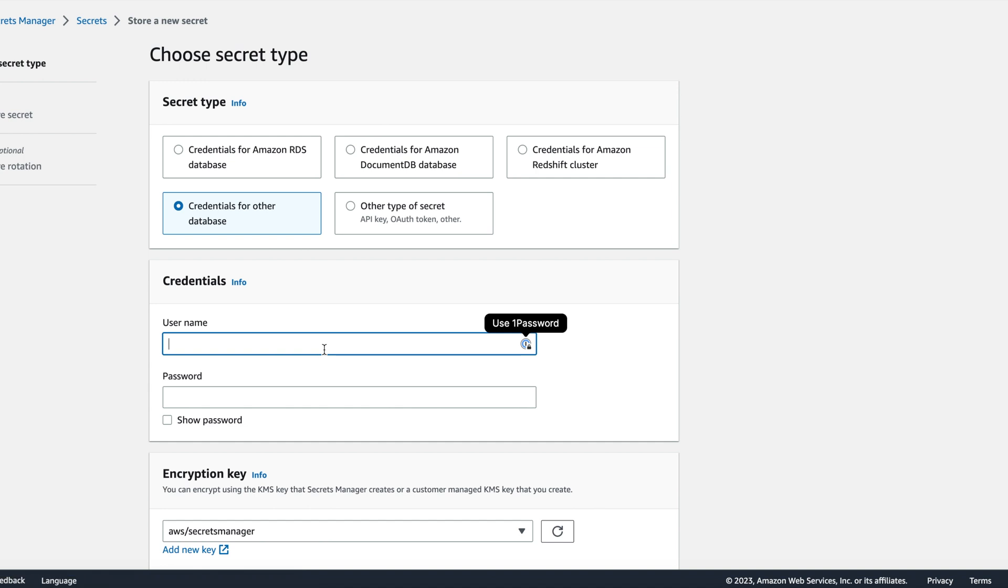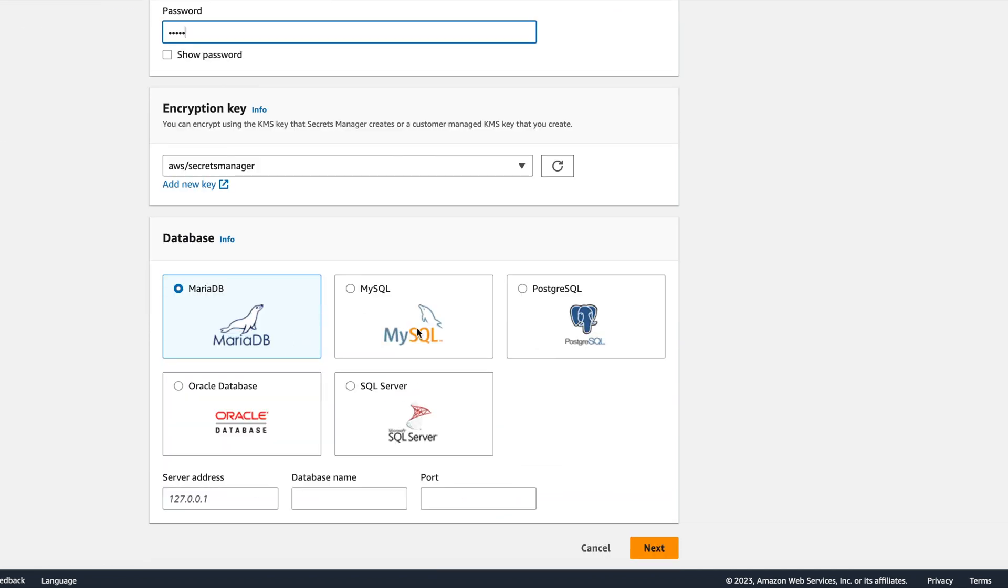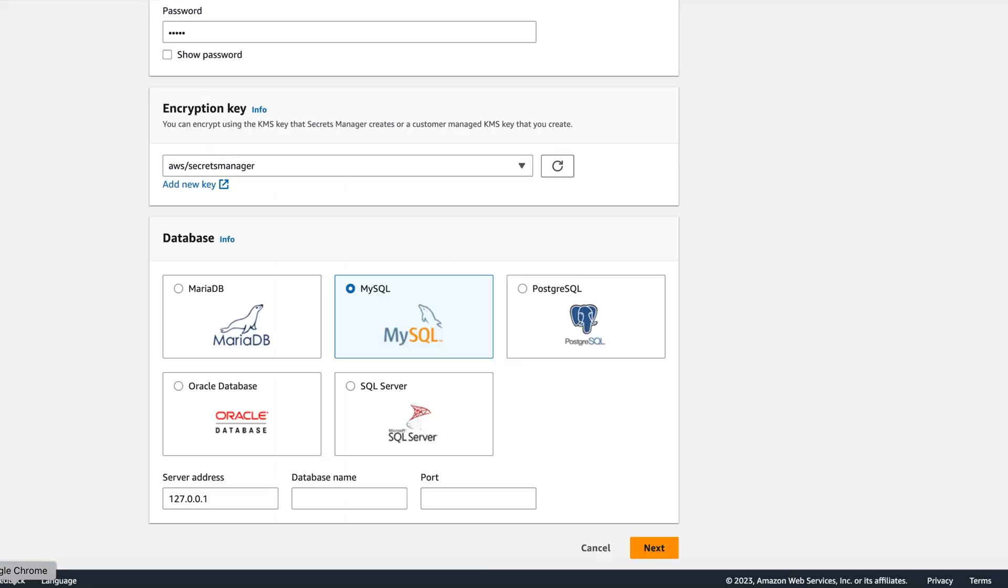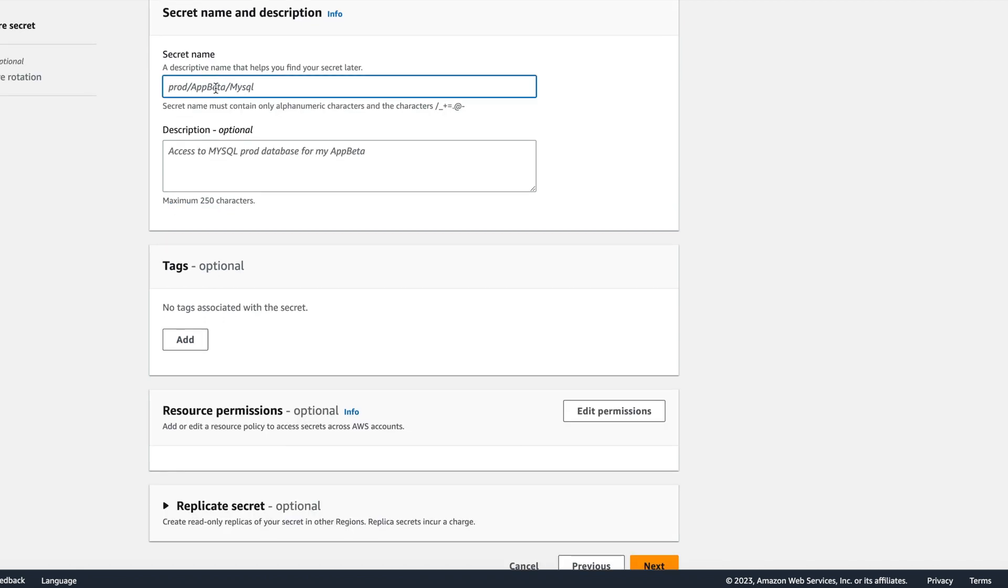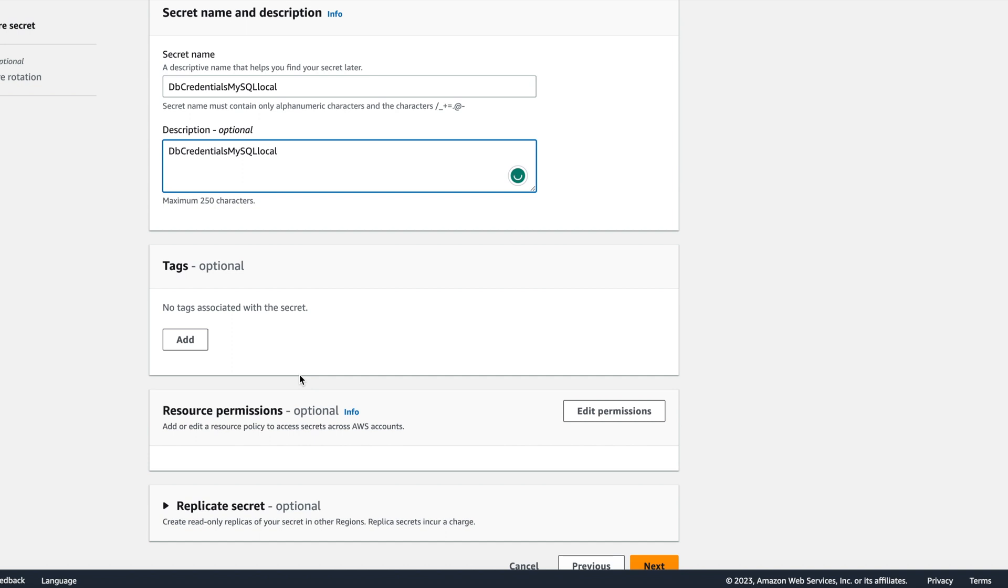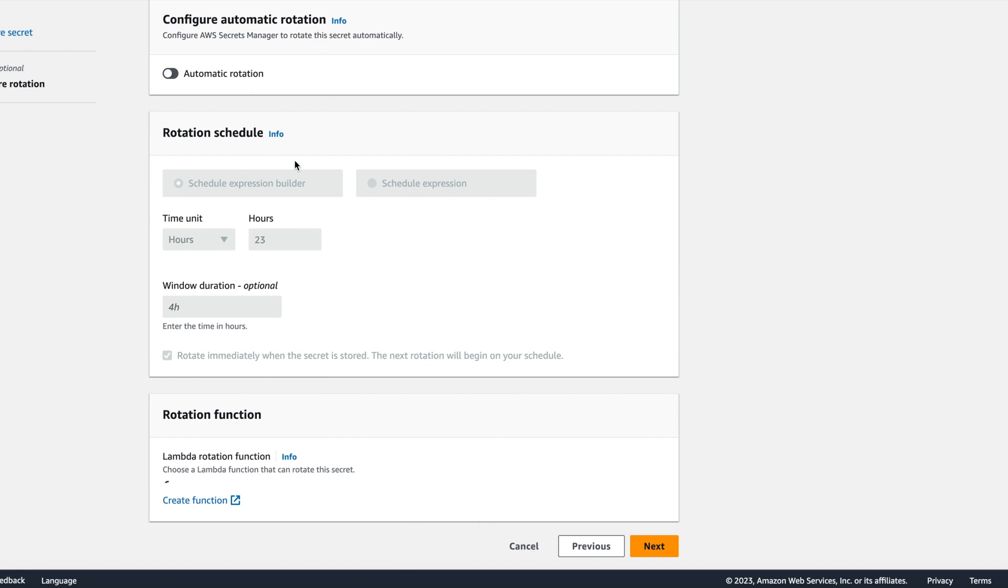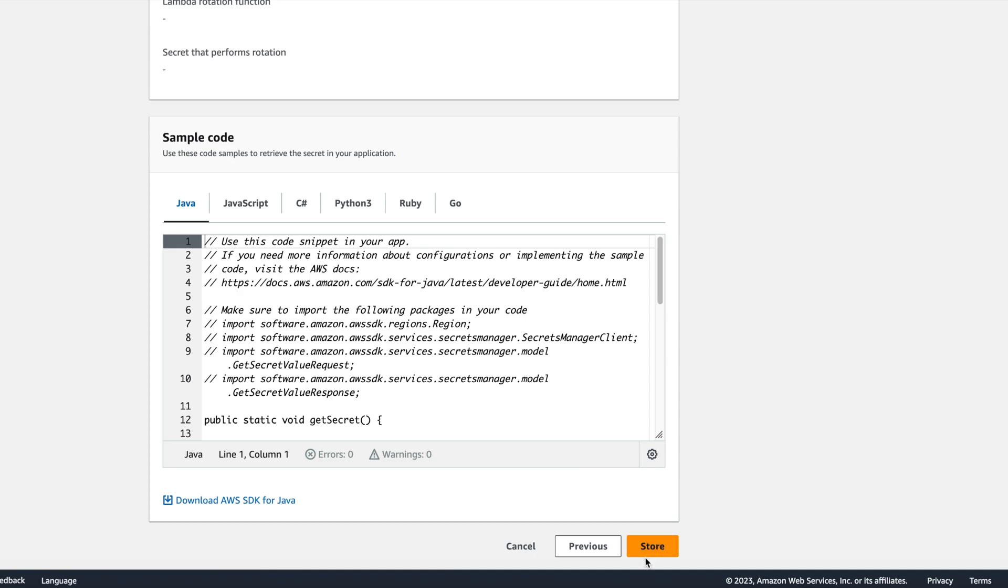Let's fill in the details. This is the username and password for your database. We will keep the encryption key as default. It's MySQL. My database name which I am using here is the login system. We will keep the encryption and ports. We will set a name for it. DB credentials MySQL local. We will copy the same as description. Rest we will keep as is. We don't need to replicate it. We will not enable rotation also. Last, review and create.